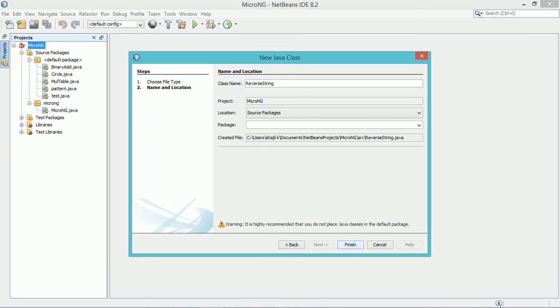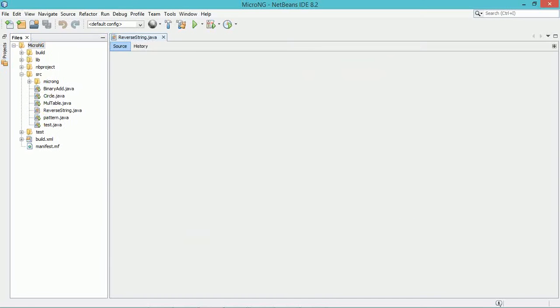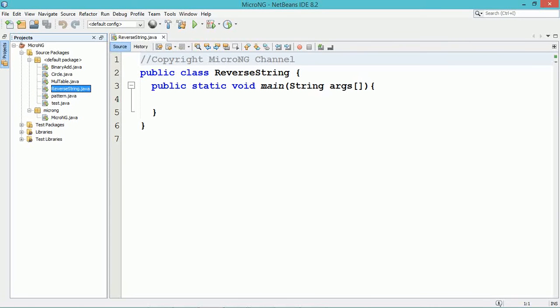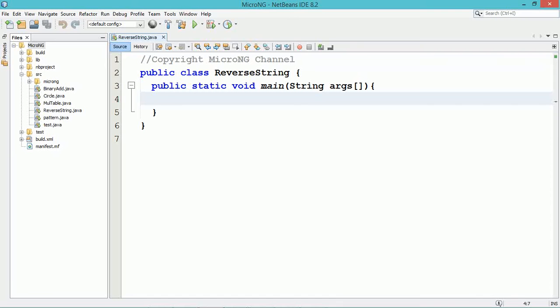We are creating a new Java class named ReverseString, and the program logic is written directly inside the main method of the ReverseString class.